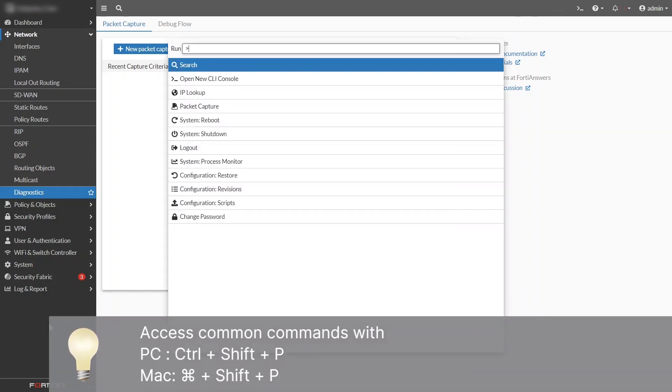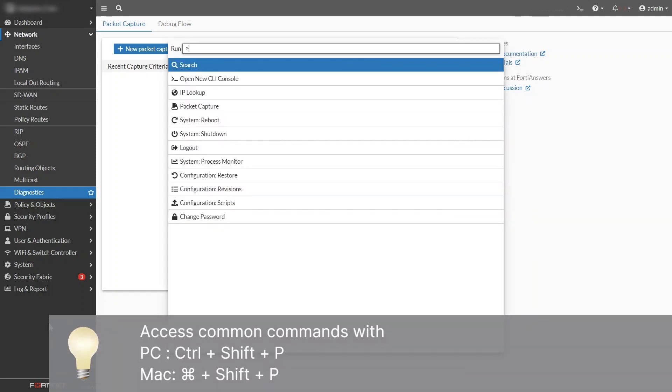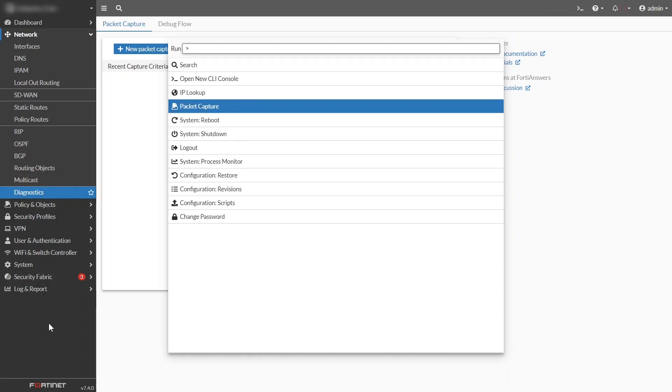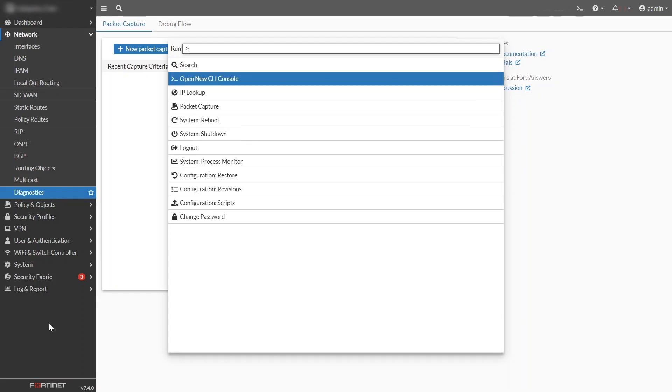We also have a menu of common commands, accessible by typing Ctrl-Cmd-Shift-P. You can open a new CLI console, change your password, log out, start a new packet capture, and many more.